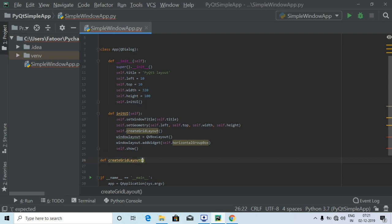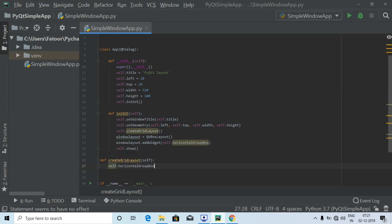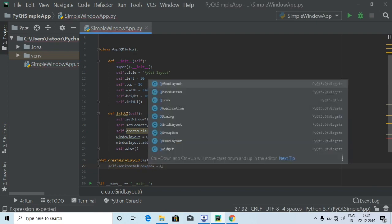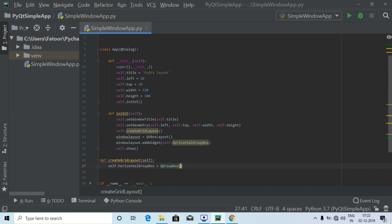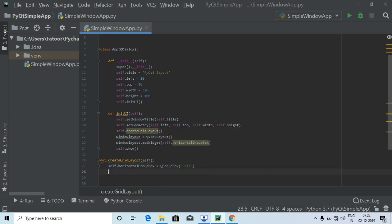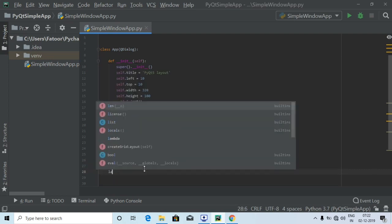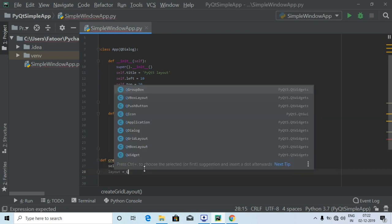Inside `createGridLayout`, with `self` as the parameter, we use `self.horizontalGroupBox` and call `QGroupBox` with the label 'Grid'. Then we create one more variable called `layout` and assign it `QGridLayout()`.